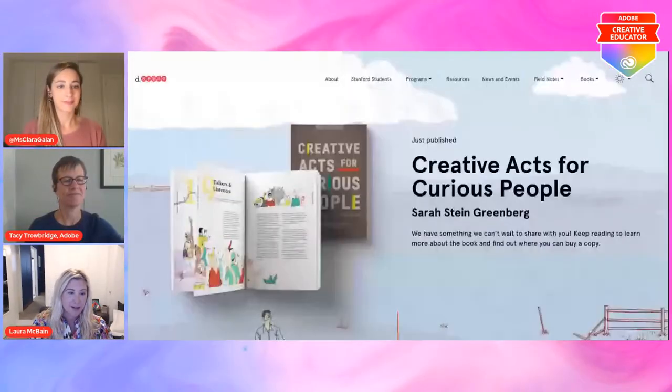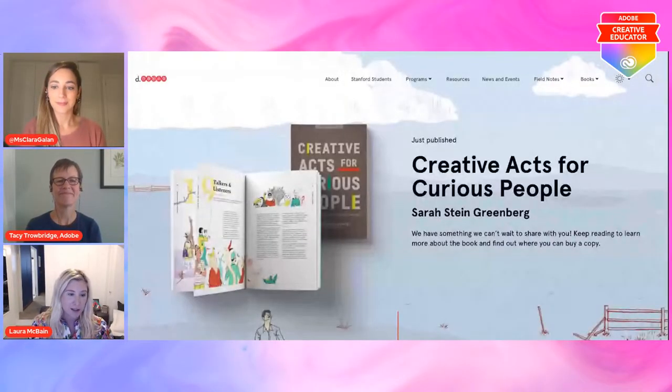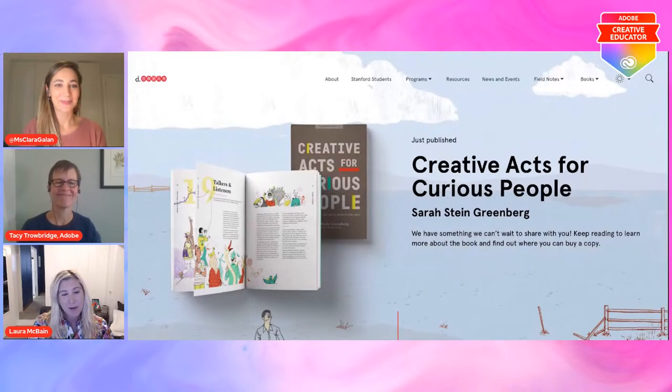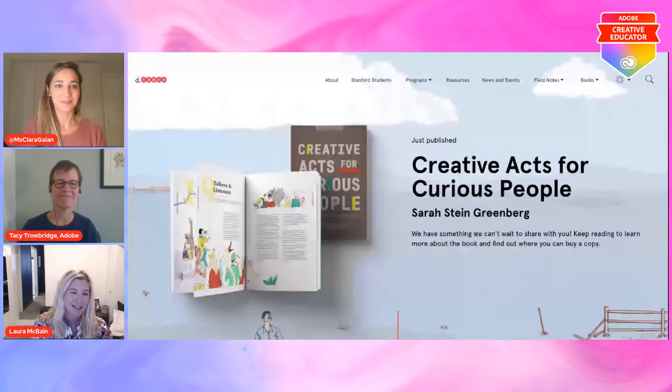Most recently, our executive director just published a book called Creative Acts for Curious People. It is online — we can share the link. It is a book that allows everyone to do small acts of creativity within their classrooms and communities so that we can practice our creative muscle in new, different, and radical ways where everyone has access to be creative and curious. It was literally just published this past month. Each one of the resources and activities is also available on the D School website, so you can download different lesson plans.